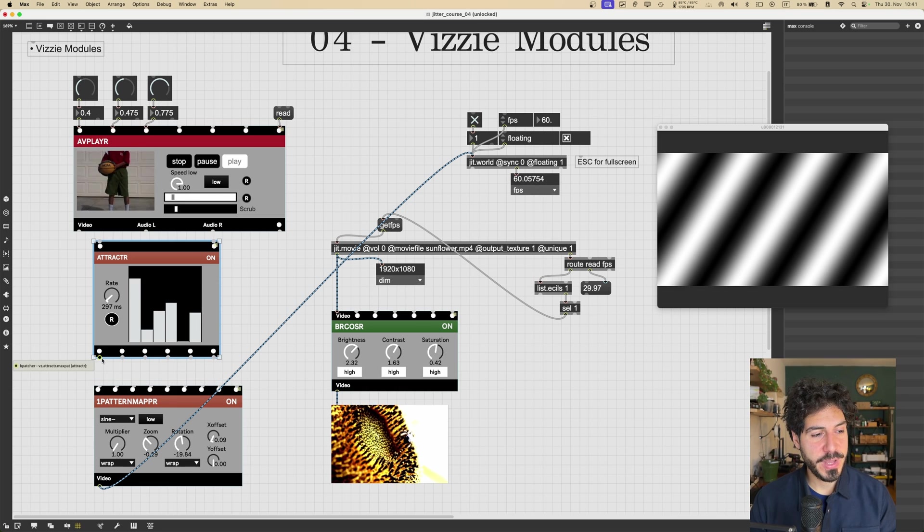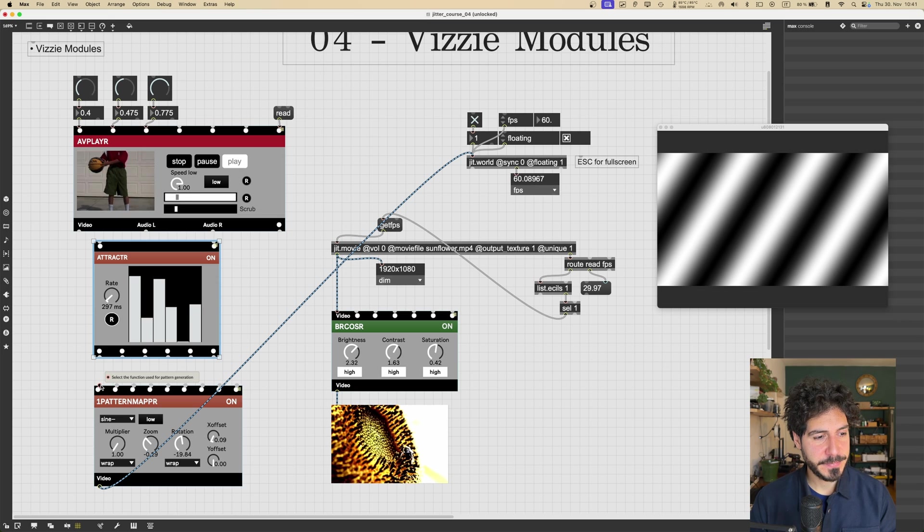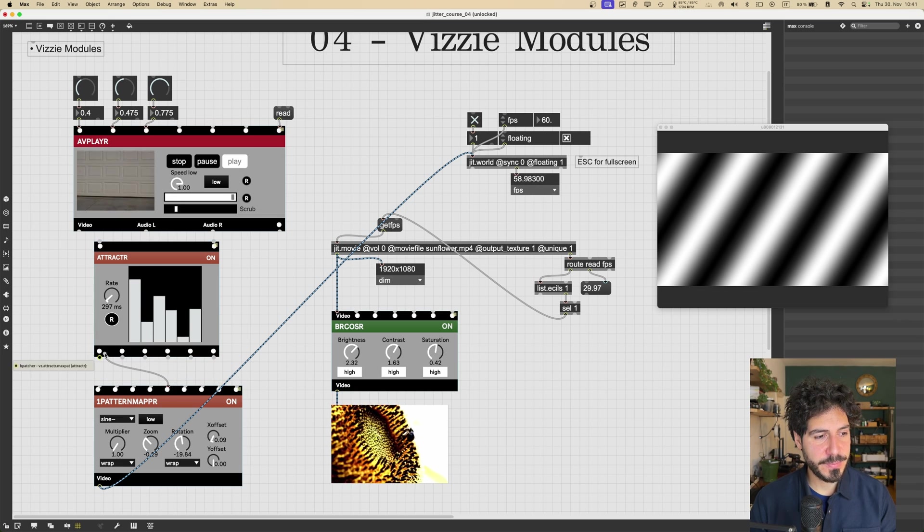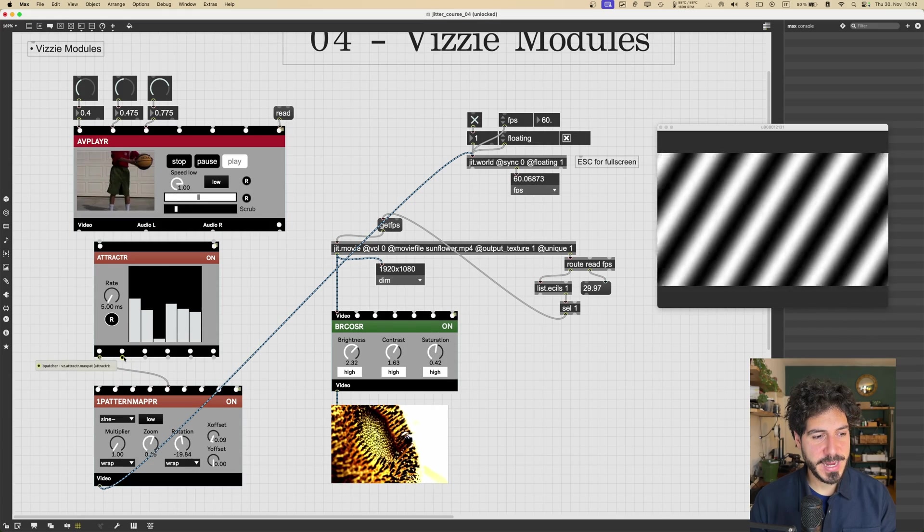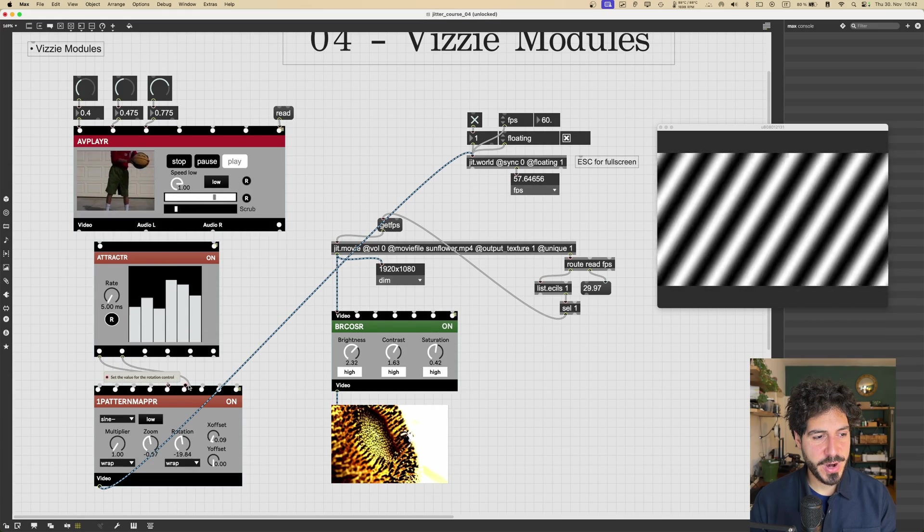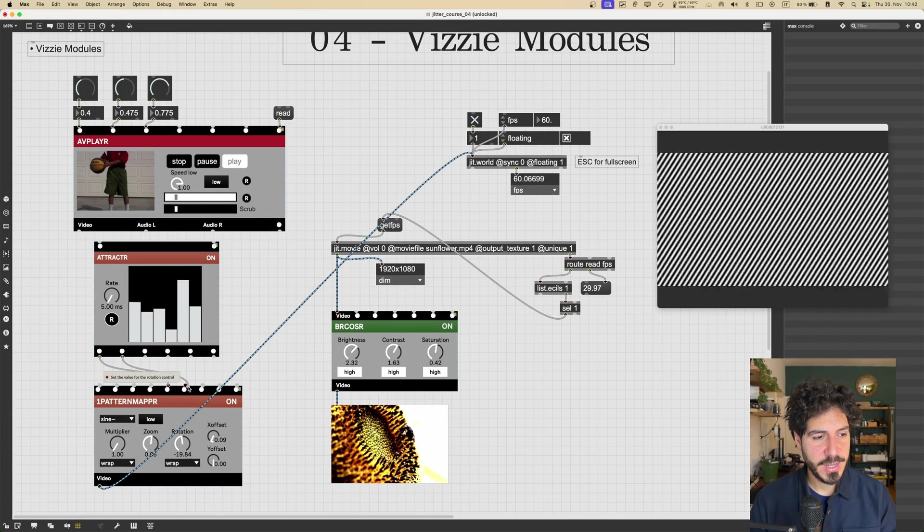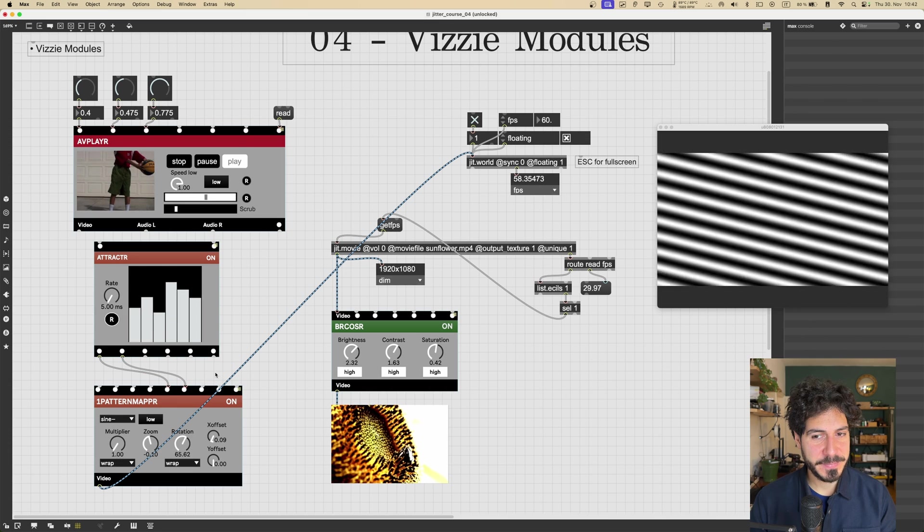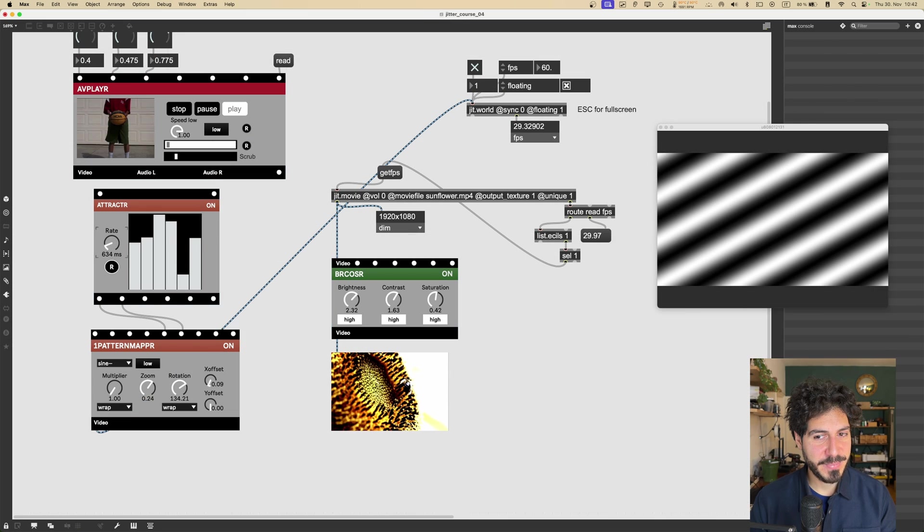So if we connect this to one of the parameters, for example, let's see the value for the zoom dial. Right. And then we can choose another output for another control. The rotation, for example. Let's maybe make the rate a bit slower. Nice.